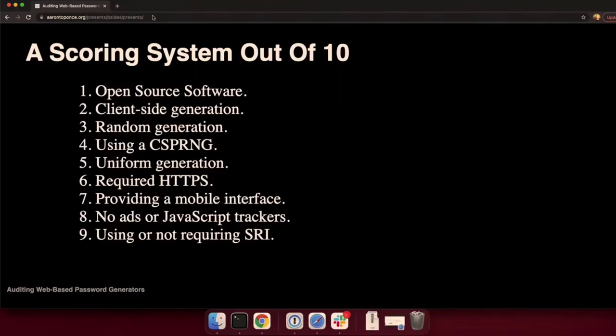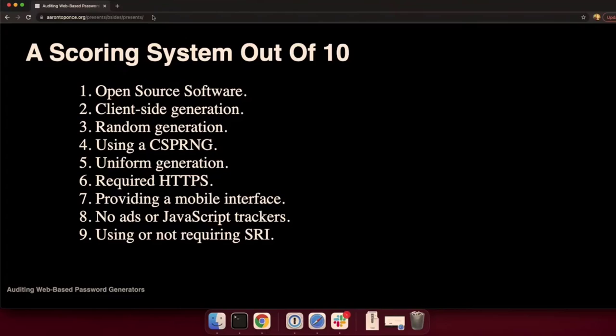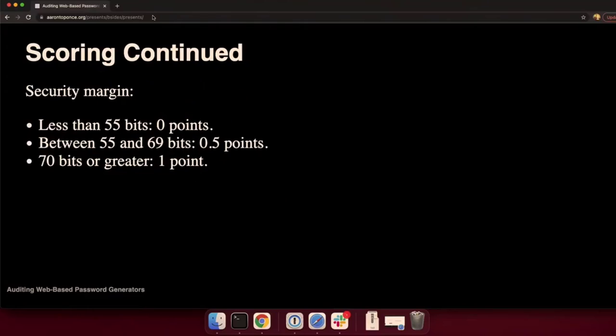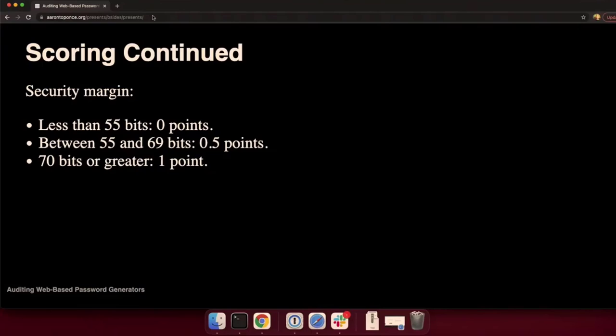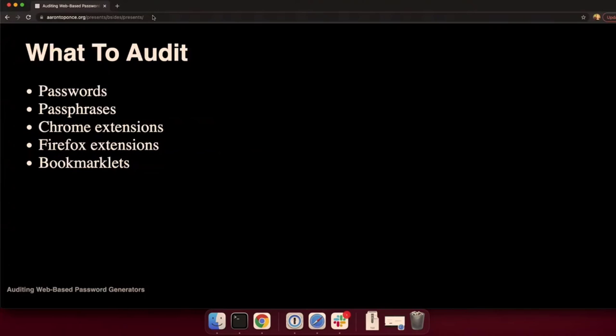So this is a lot to audit. So I decided to do a simple scoring system out of 10. I gave you one point for each of those items. You get a point if it's open source. You get a point if it's generated in the client. A point if it's random, not deterministic. If it's using a cryptographically secure number generator, uniformly HTTPS, mobile interface, no trackers, and we're using or not requiring SRI. That's 9 out of the 10. For the 10th point, I look at the security margin. If it's less than 55 bits, no points. But if it's between 55 and 69, I give you half a point. And if you reach that 70-bit security margin or better, I give you a full point.